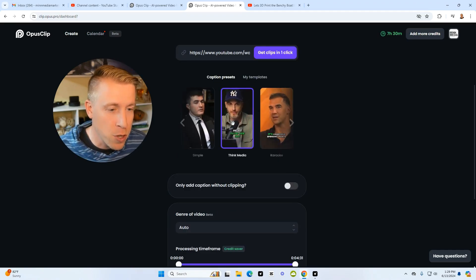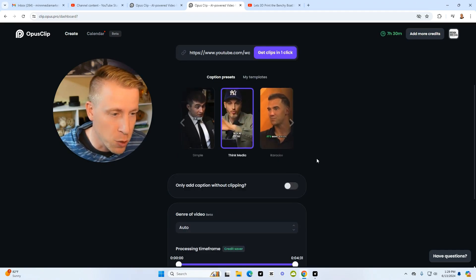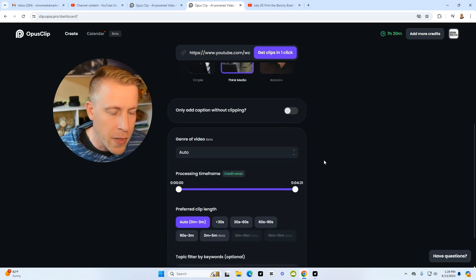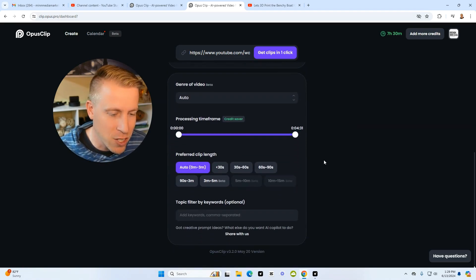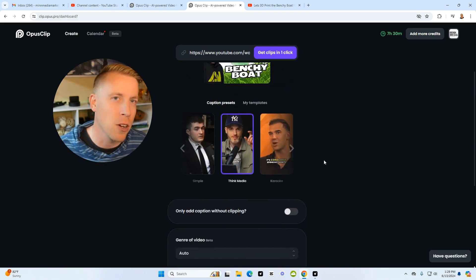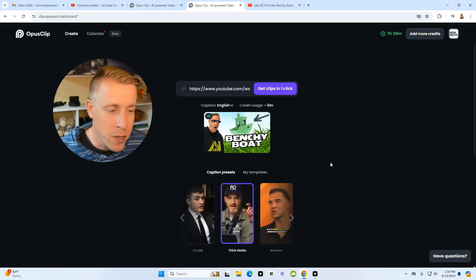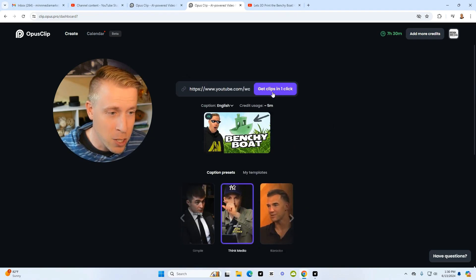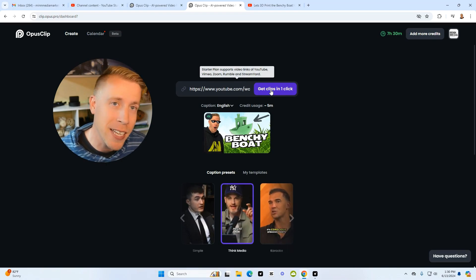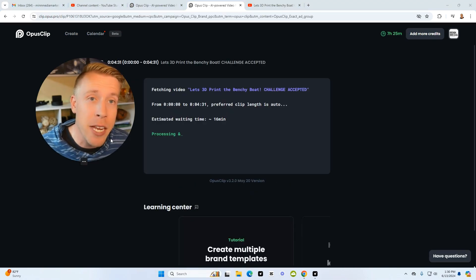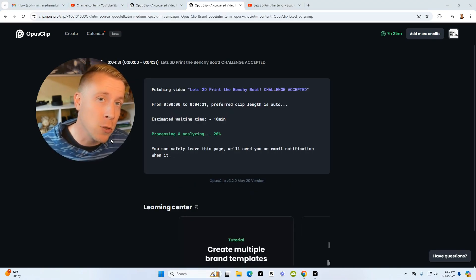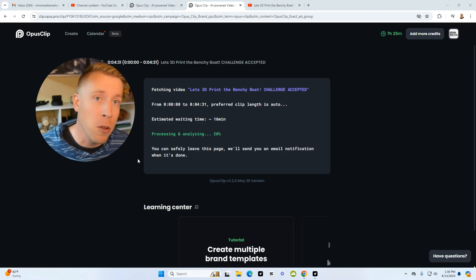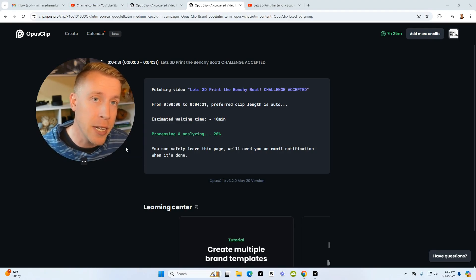Let's choose the Think Media style because that is really popular. As far as all these settings, I just tend to leave them alone because I have better results with just letting it do its thing. The last step is just click on 'get clips in one click,' and this AI video editing tool will take a couple of minutes and create some reels for us based on the video.